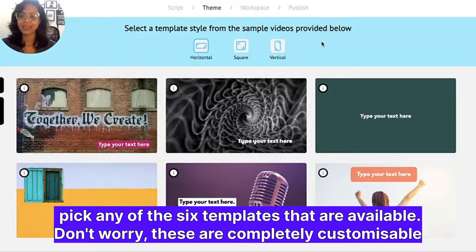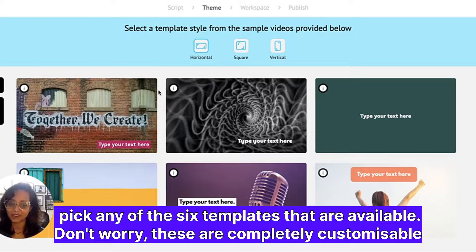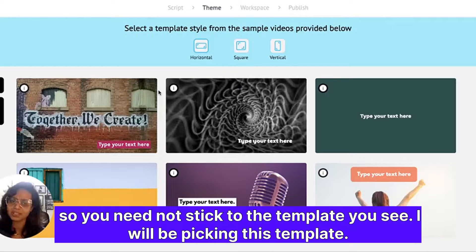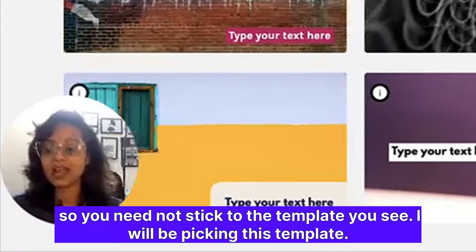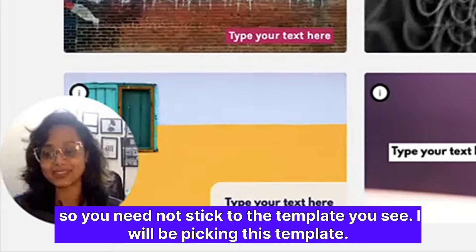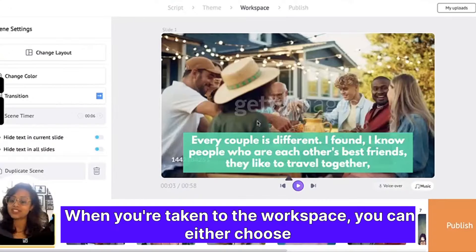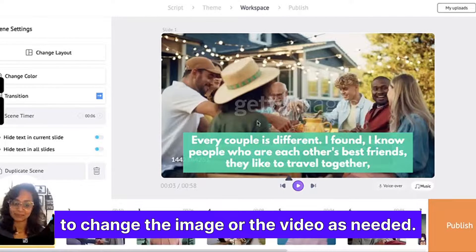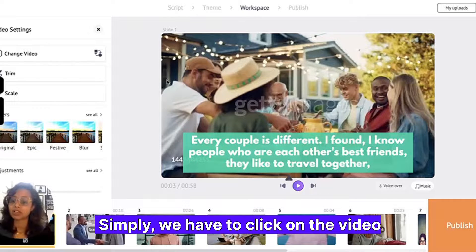You can go ahead and take any of the six templates that are available. Don't worry — these are completely customizable, so you need not stick to the template you see. I will be picking this template. When you're taken to the workspace, you can choose to change the image or the video as needed.